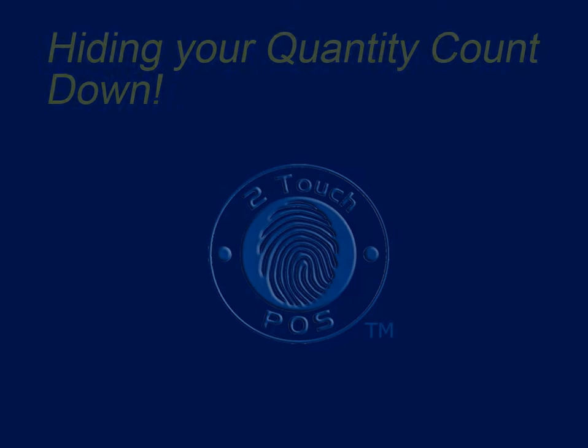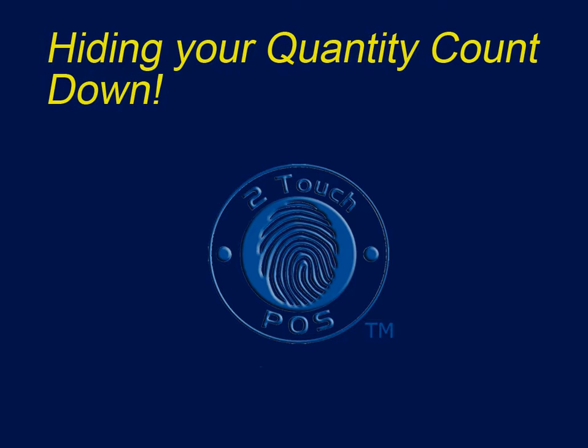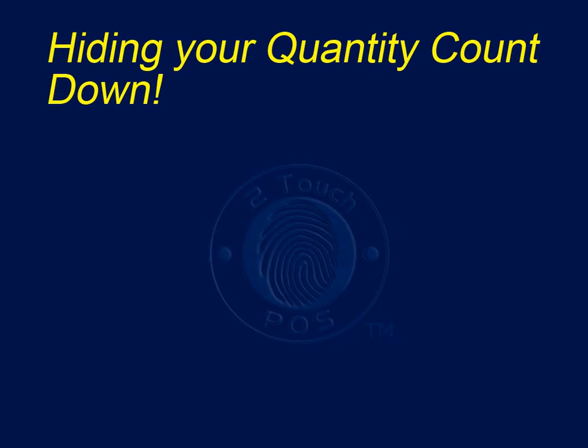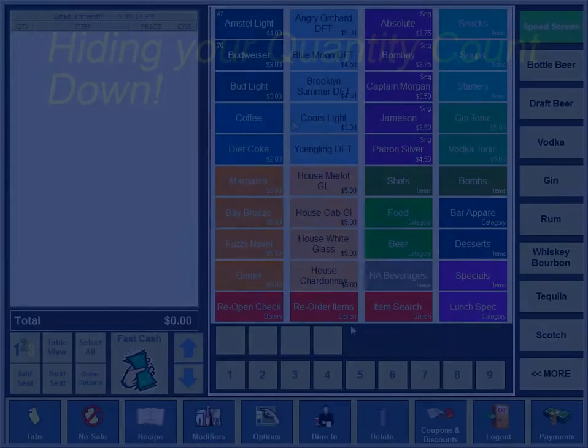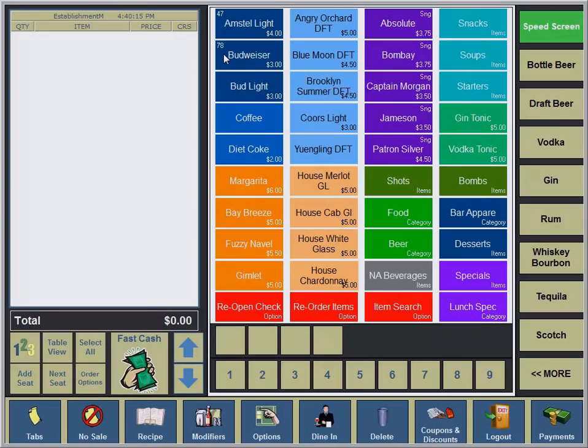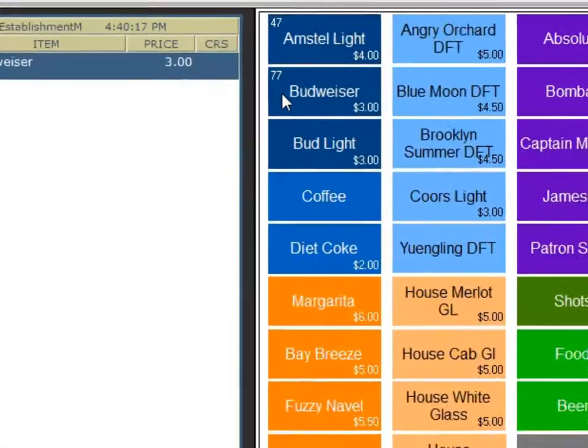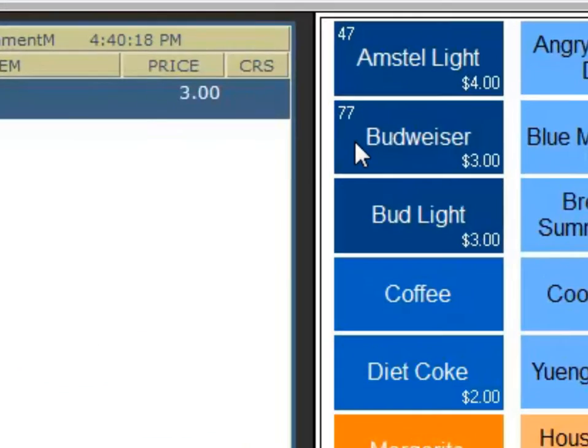Welcome to a Great Two-Touch presentation. If you don't want to know or show how many of your quantifiable items are left, you have the option.